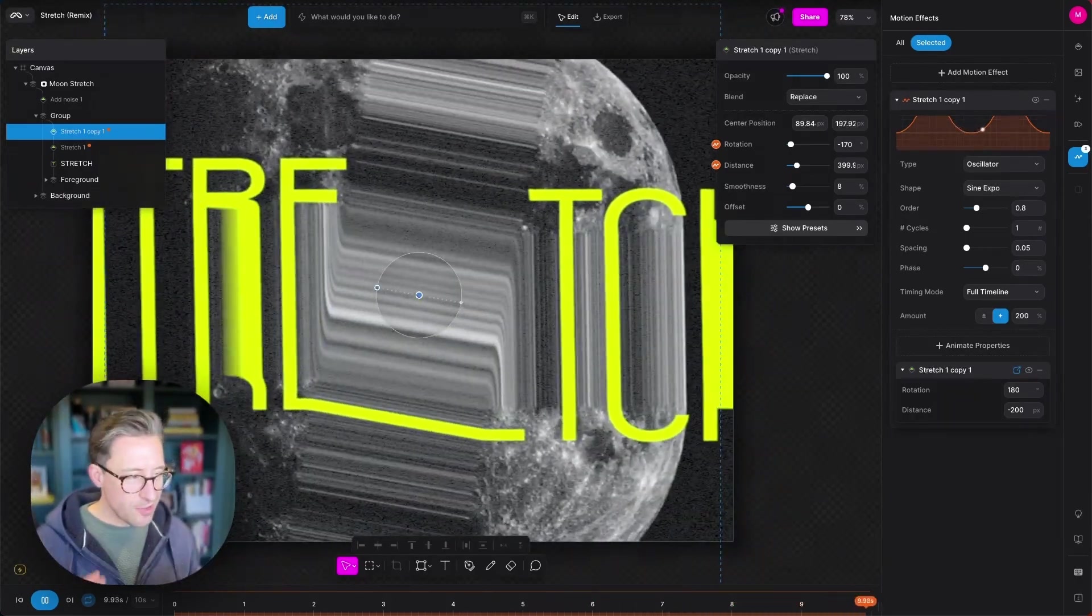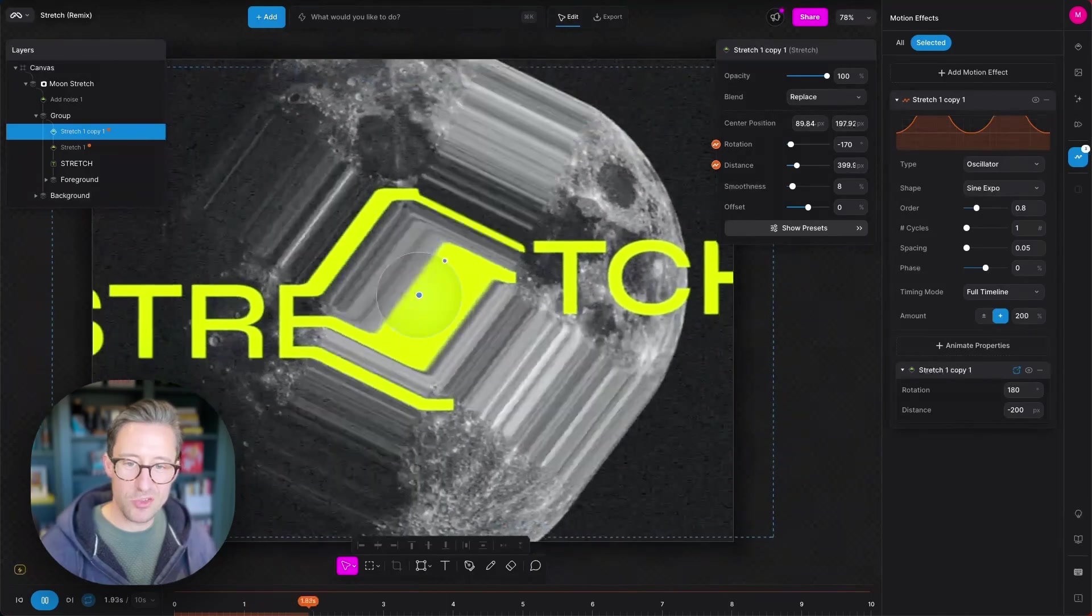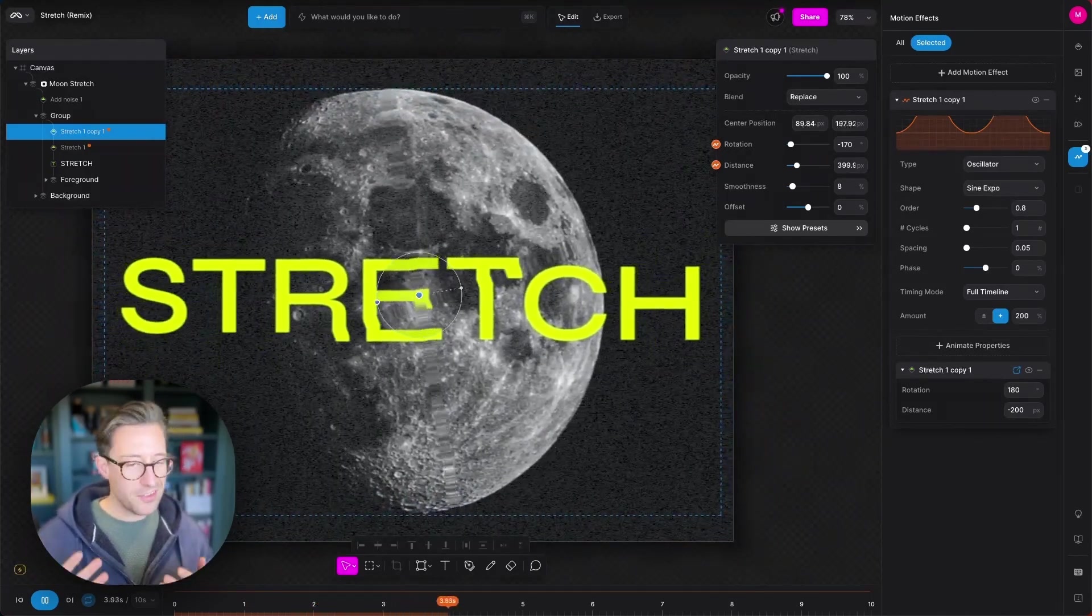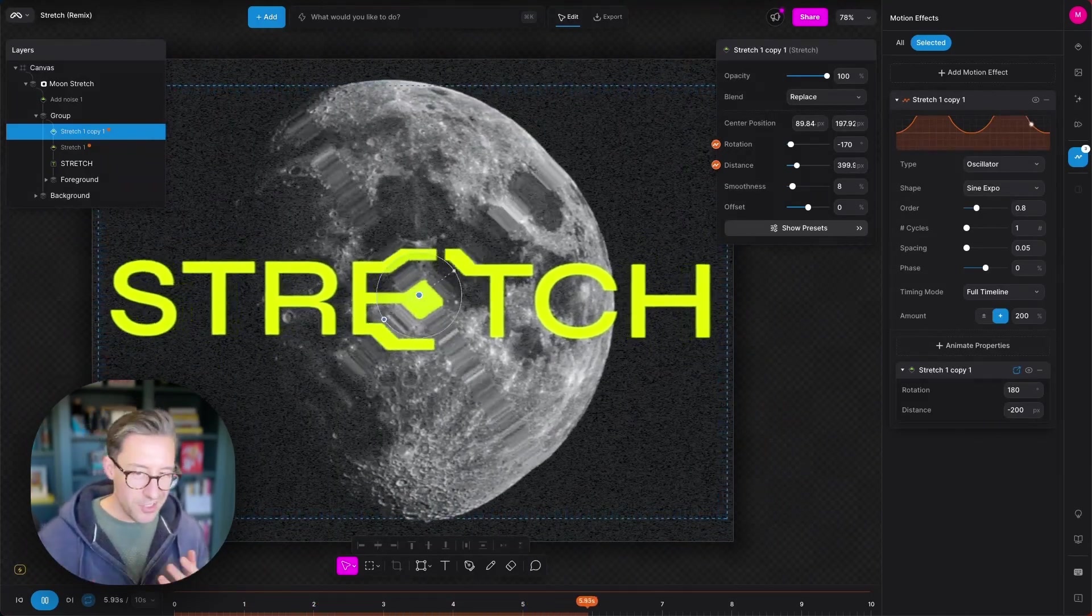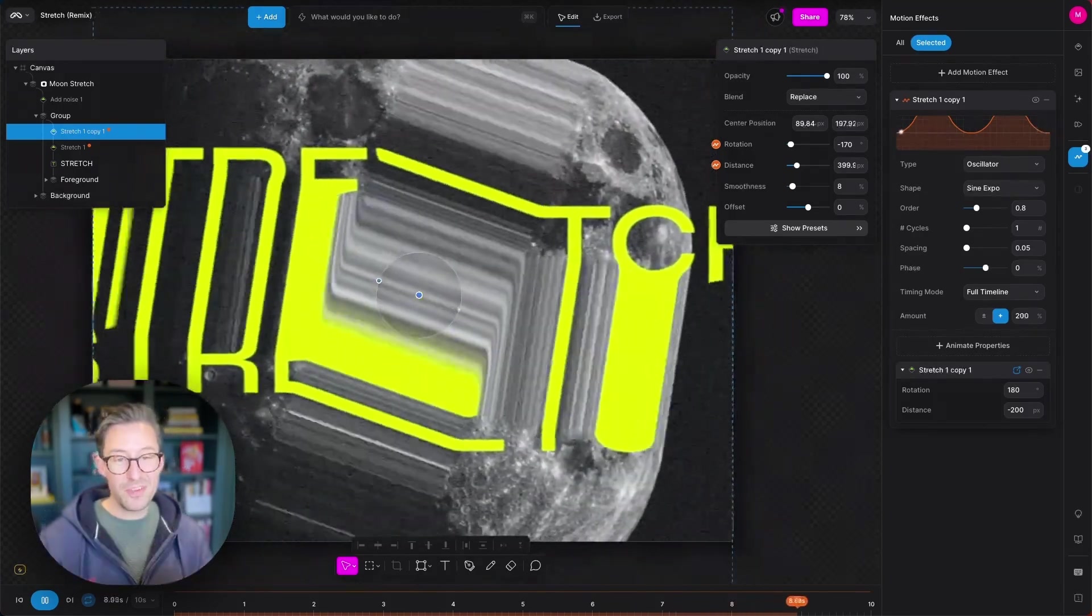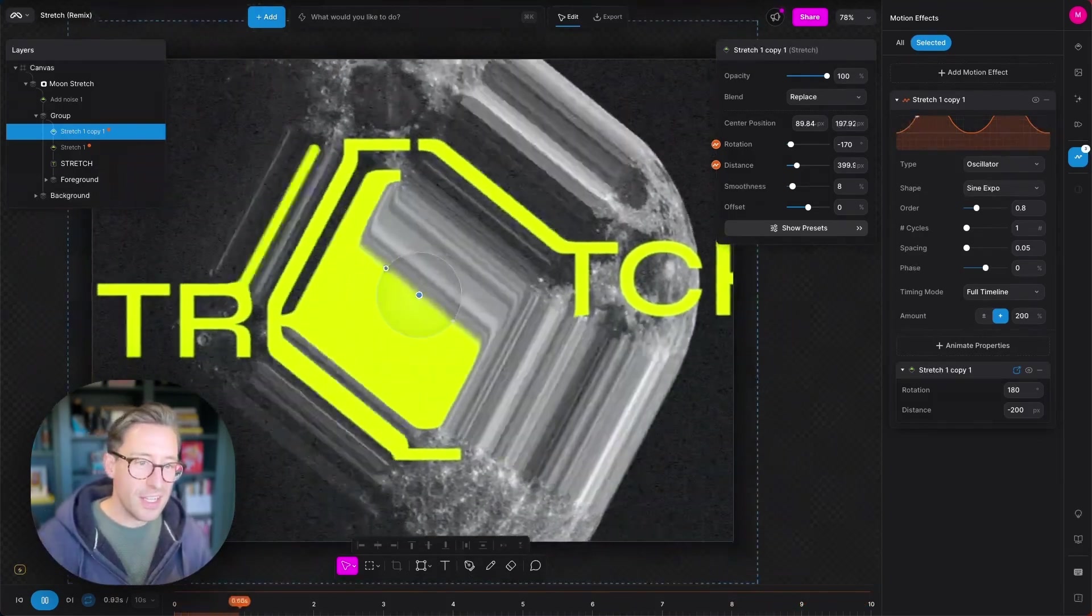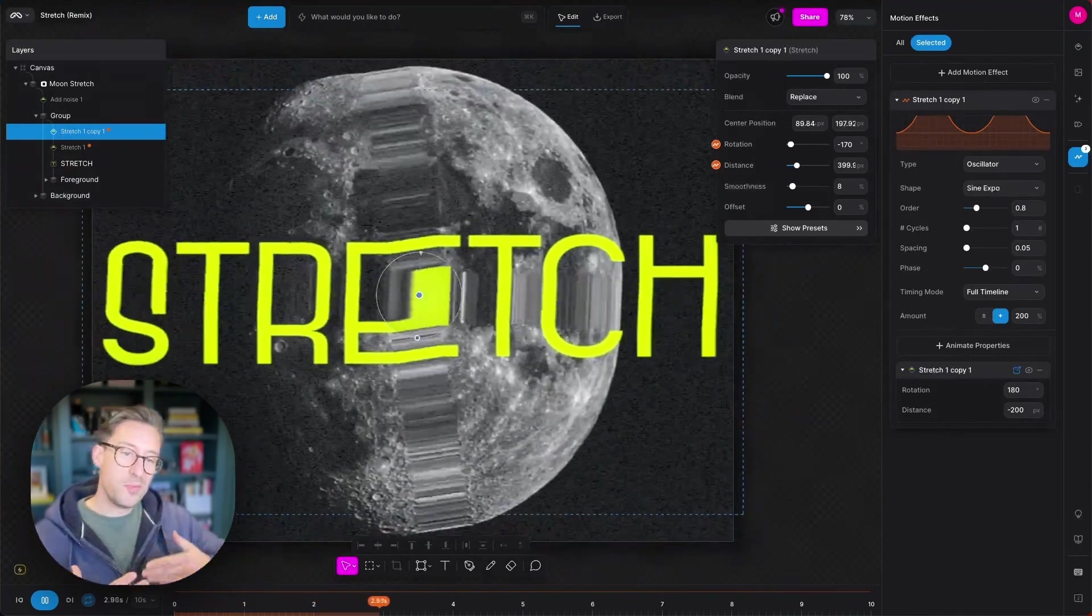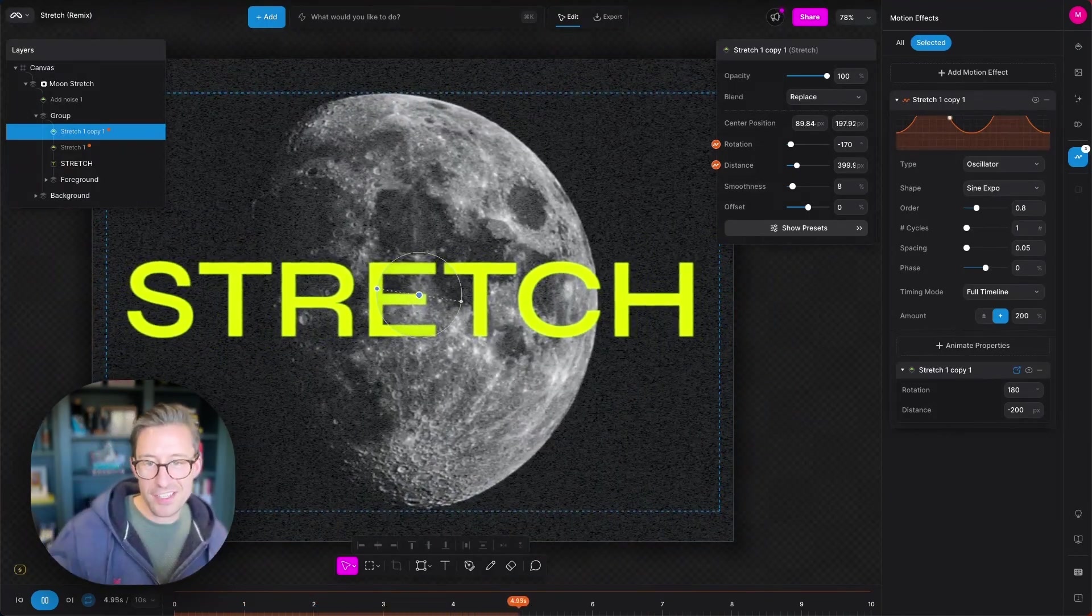Okay. This has been a super quick rundown in the stretch modifier. Please check it out. Have a play. Let us see what you've created with it. Let us know if you want more features added, more properties.